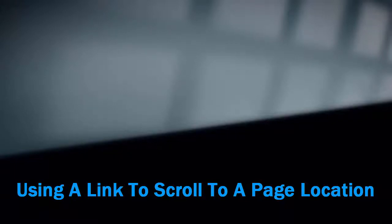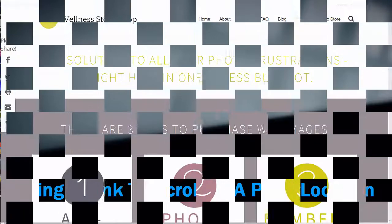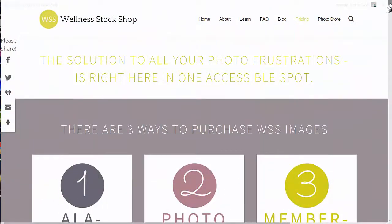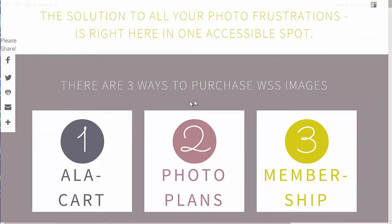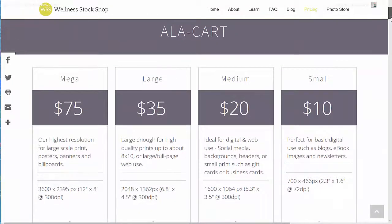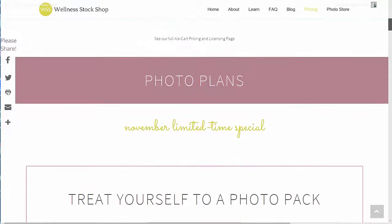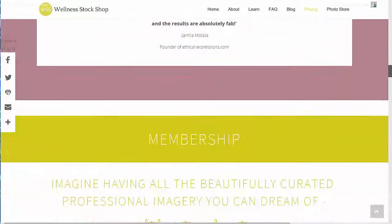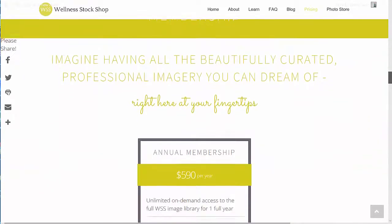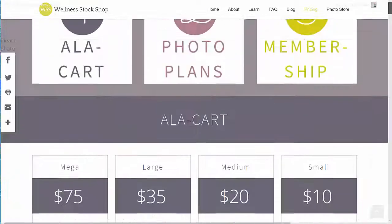We're going to do a quick walkthrough of how to set up one of those scrolling pages where you click on something and the page scrolls up or down to that location. We've got a page here with different options — an a la carte photo plan or a membership — and we have different areas on the page where we'd want people to go depending on what they click on, rather than having them scroll through everything.